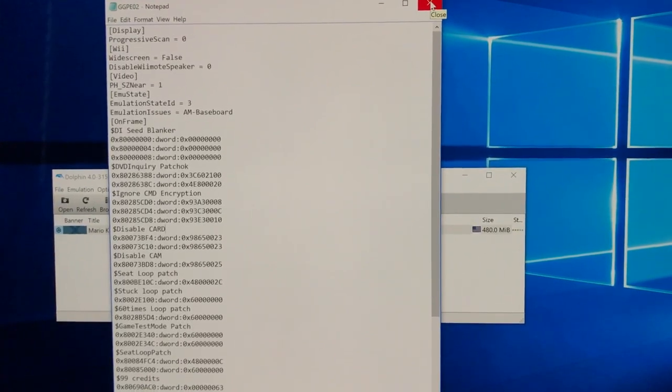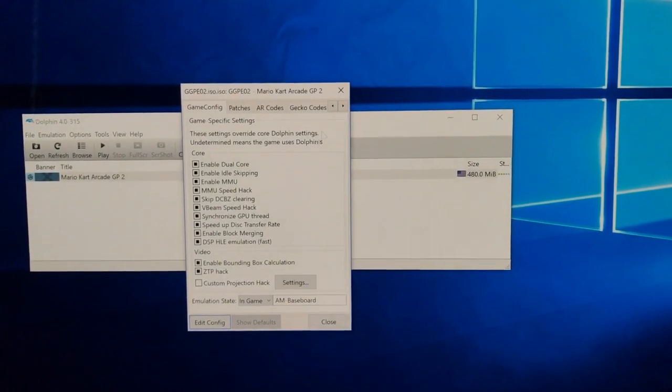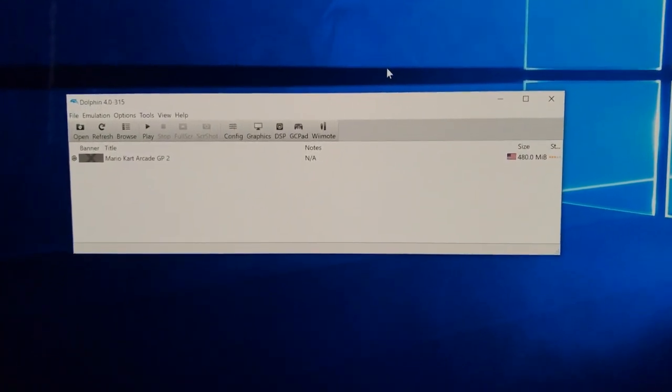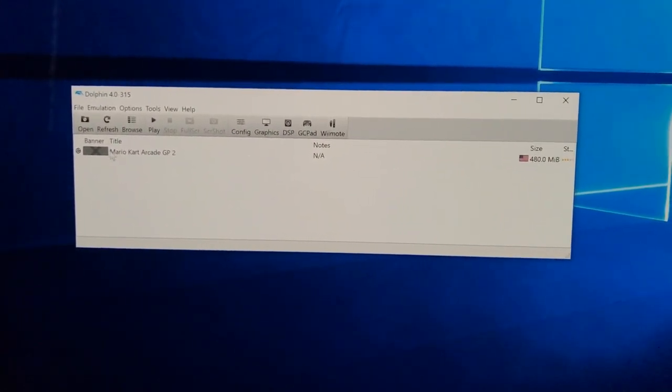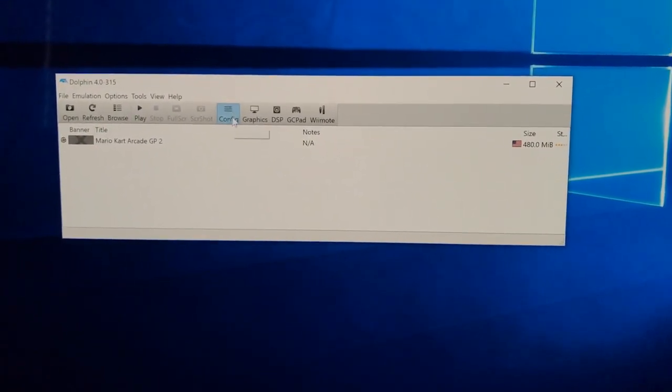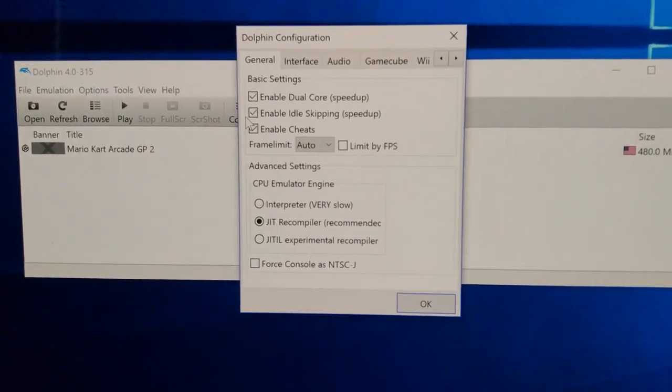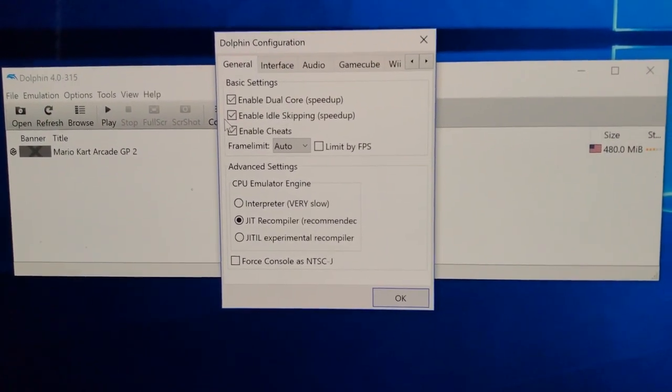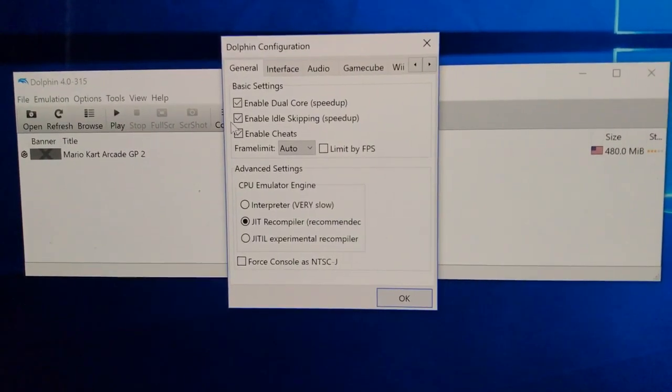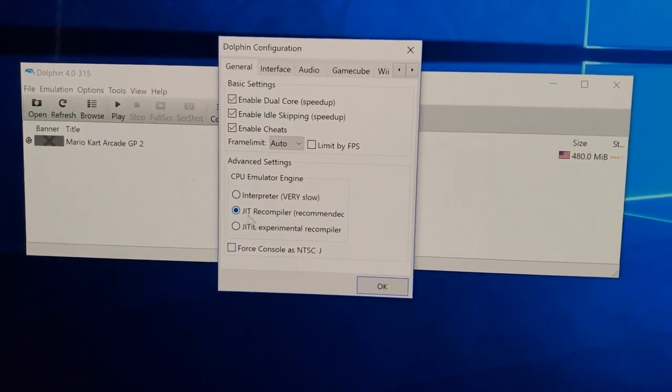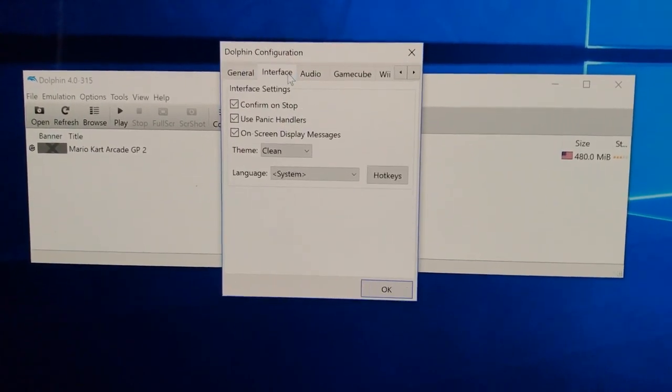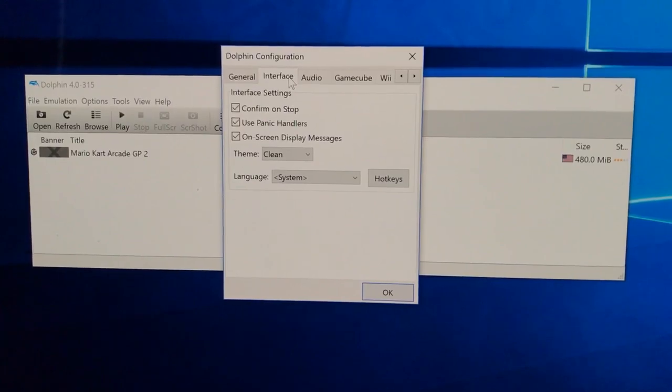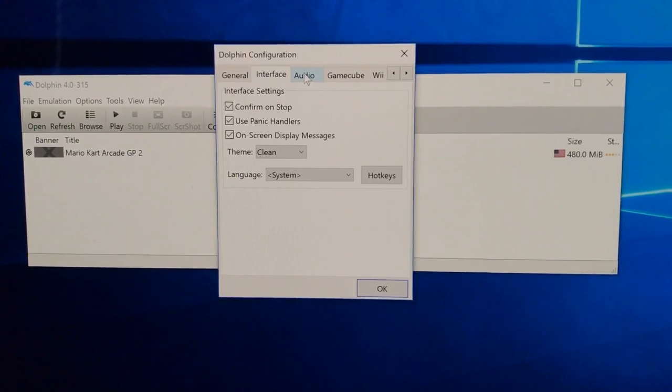Simple, any questions just ask below. Everything else just leave as it is. Now if you double clicked on this you'll be able to launch the game which is brilliant but you want to know how to use a wheel and what other settings you need to do. So let's firstly go to config and you just want to copy these exactly how mine are. General: enable dual core speed up also the next one needs to be ticked, enable idle skipping and enable cheats also ticked. The frame rate is auto and the only other one there is the JIT recompiler. Next one, interface: all ticked, confirm on stop, use panic handlers, on screen display messages all ticked. The theme is clean and the language is system which is basically what your windows is doing.